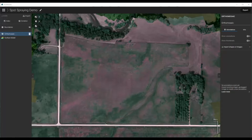Hello, today I'm going to show you how to use Pix4D Fields to generate a spot spraying application for a field that you mapped just moments before. It could also be used for creating a granular application, a seeding application, or any sort of application, but in this example I'm going to show you how to make a spot spraying application.